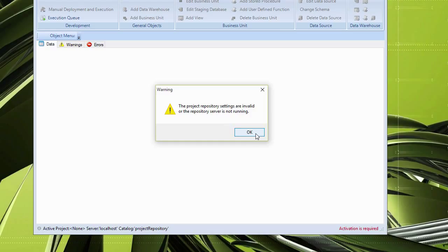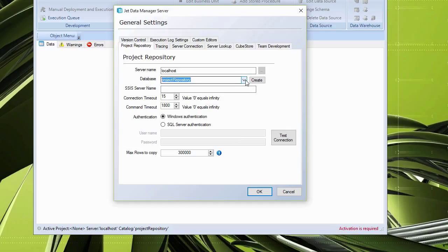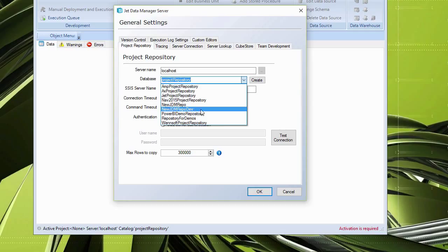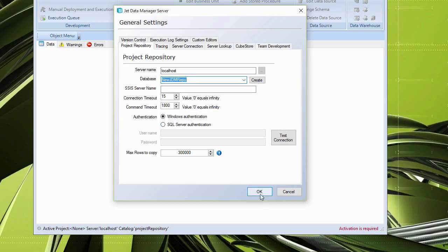If you get that message, it means you need to point it to the proper project repository database. If your repository is named 'Project Repository' — the default name — it will take you directly to the upgrade screen. Otherwise, click the down arrow under the database section to get a list of all repositories on the machine, and select the correct one.